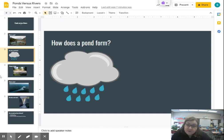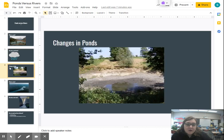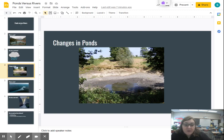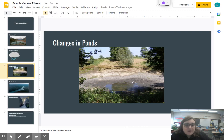Ponds do change depending on the weather. Here is a picture of a pond — you can see the outline where the water used to be, like a light gray area. Look where the water is now. This picture shows us how a pond dried up because there wasn't enough rain to keep it filled. If there's not enough rainfall, ponds can dry up very quickly and you lose that body of water.